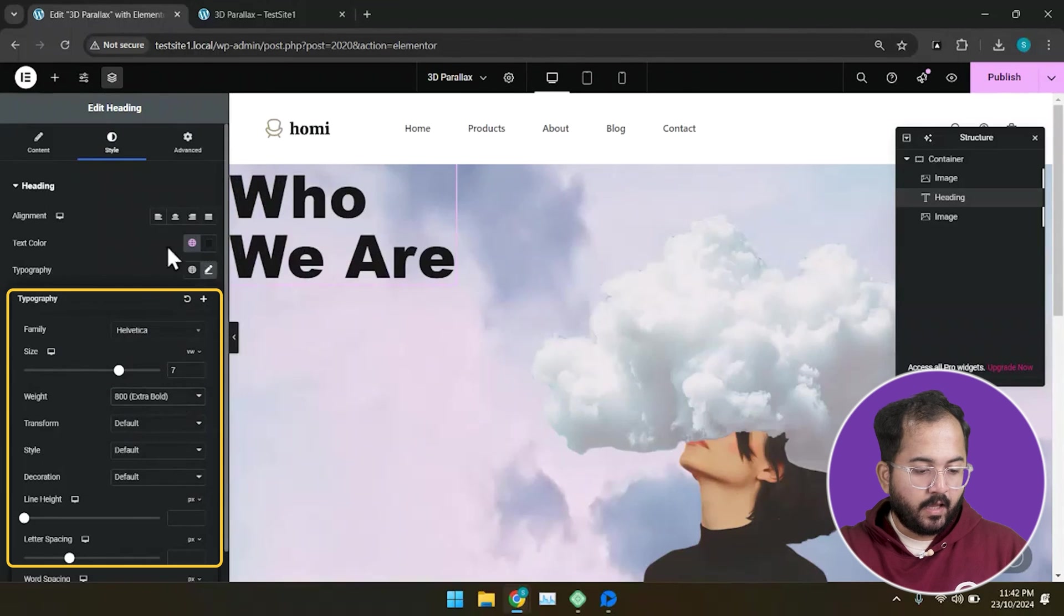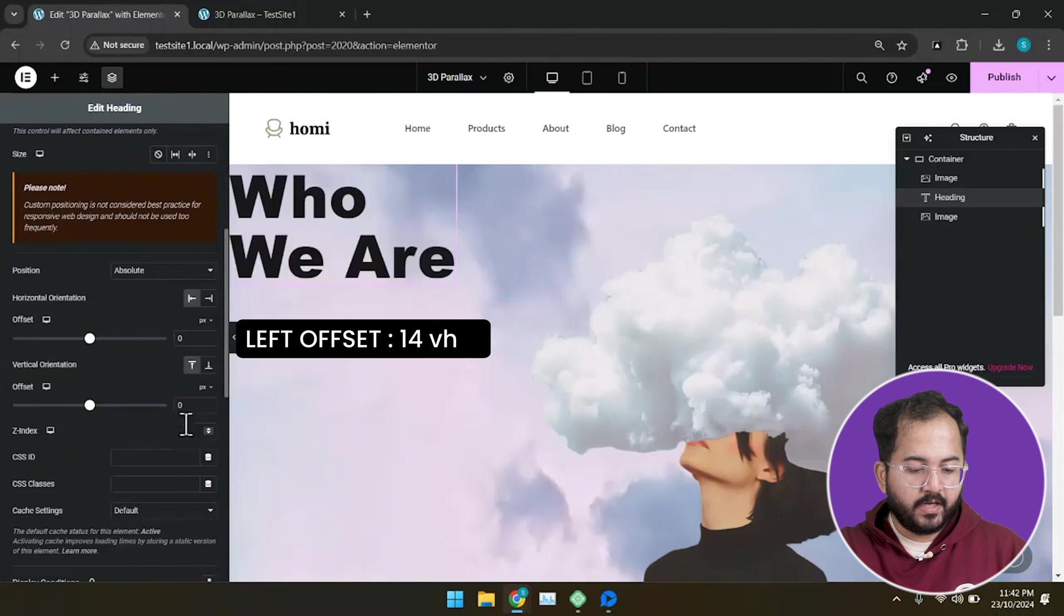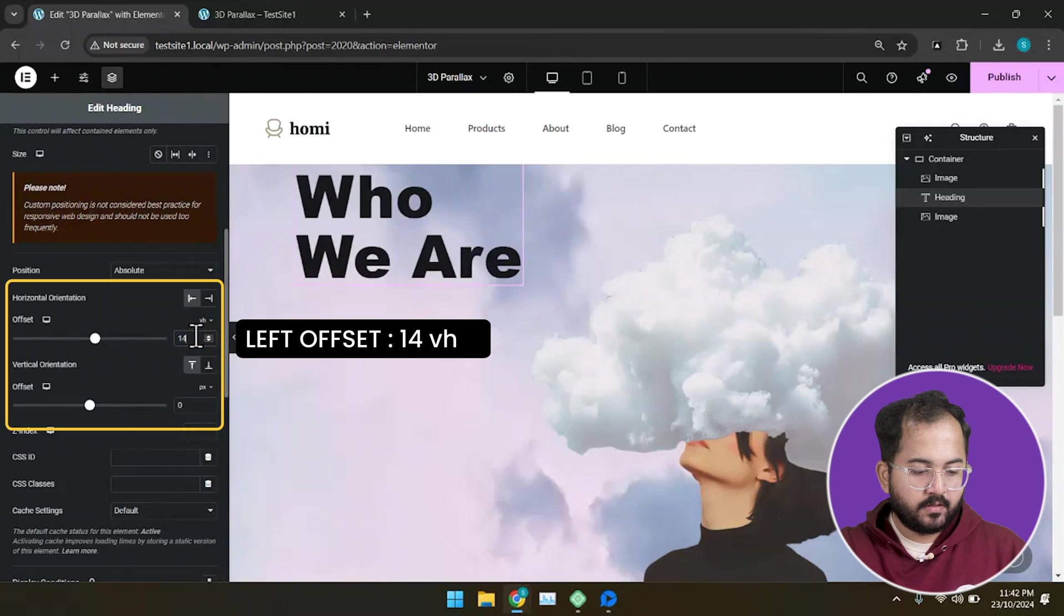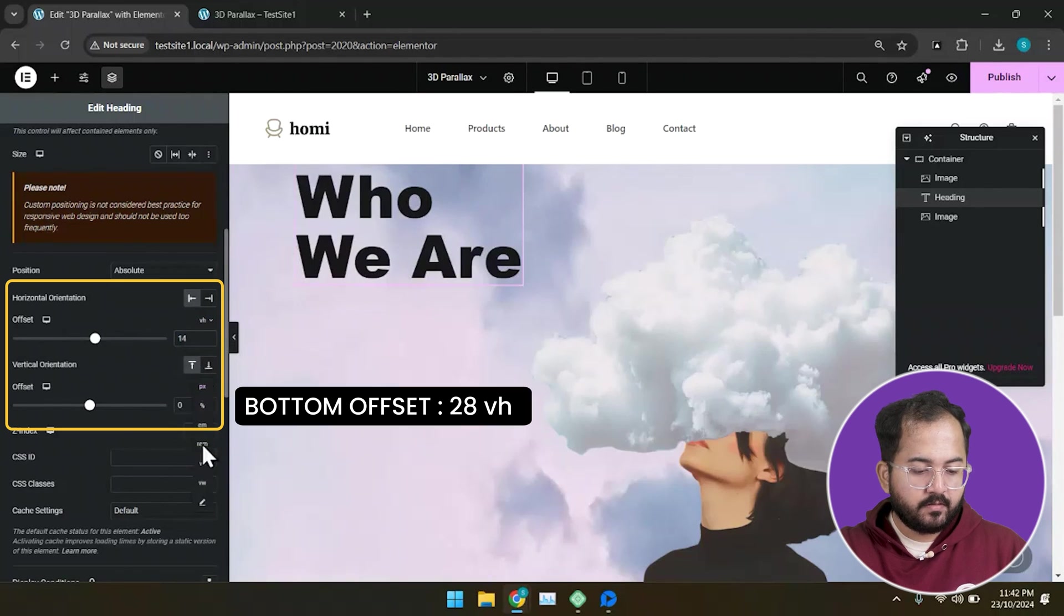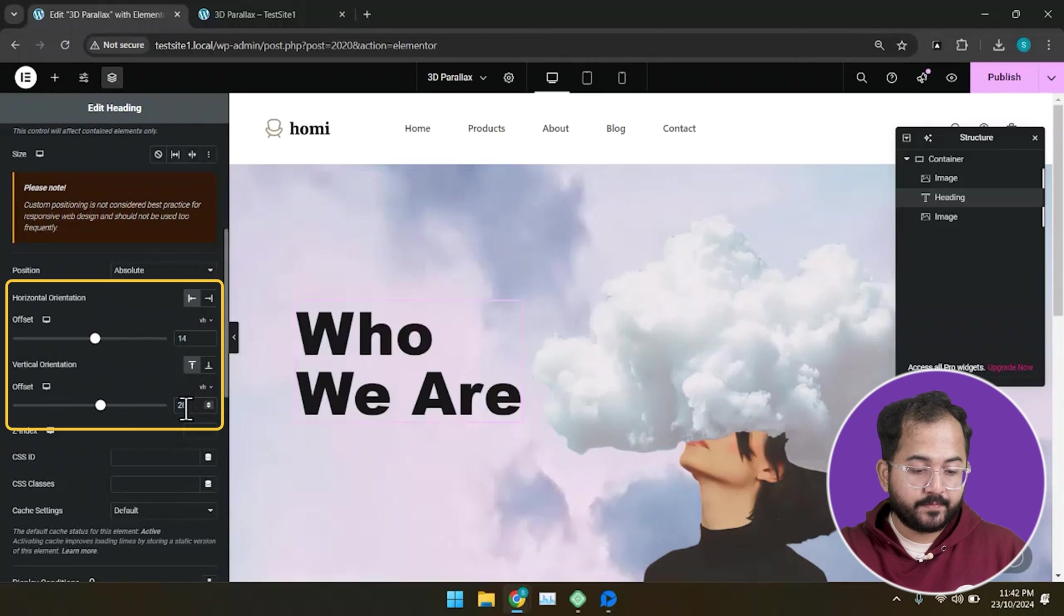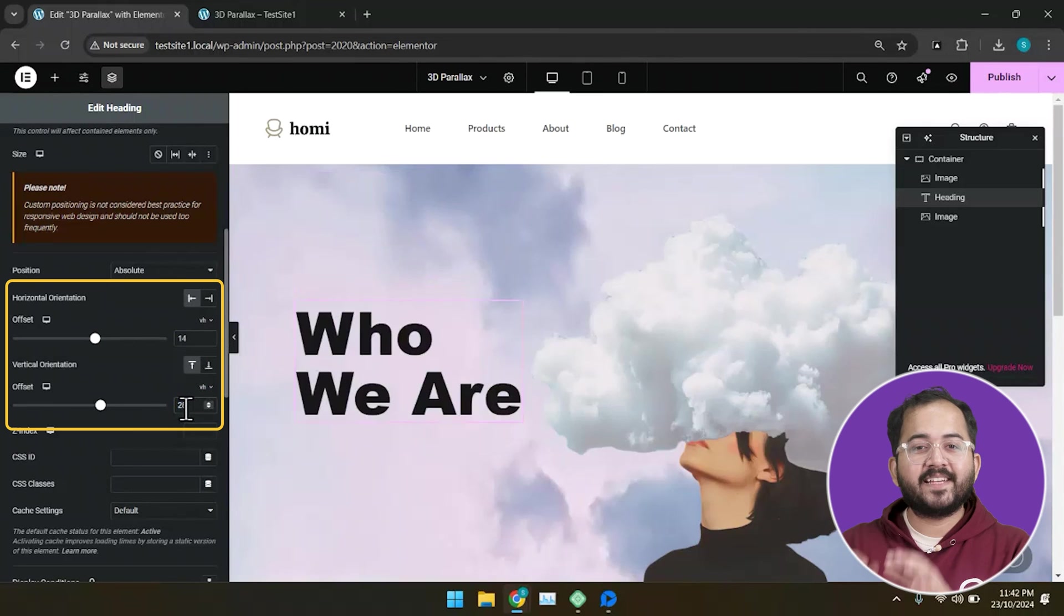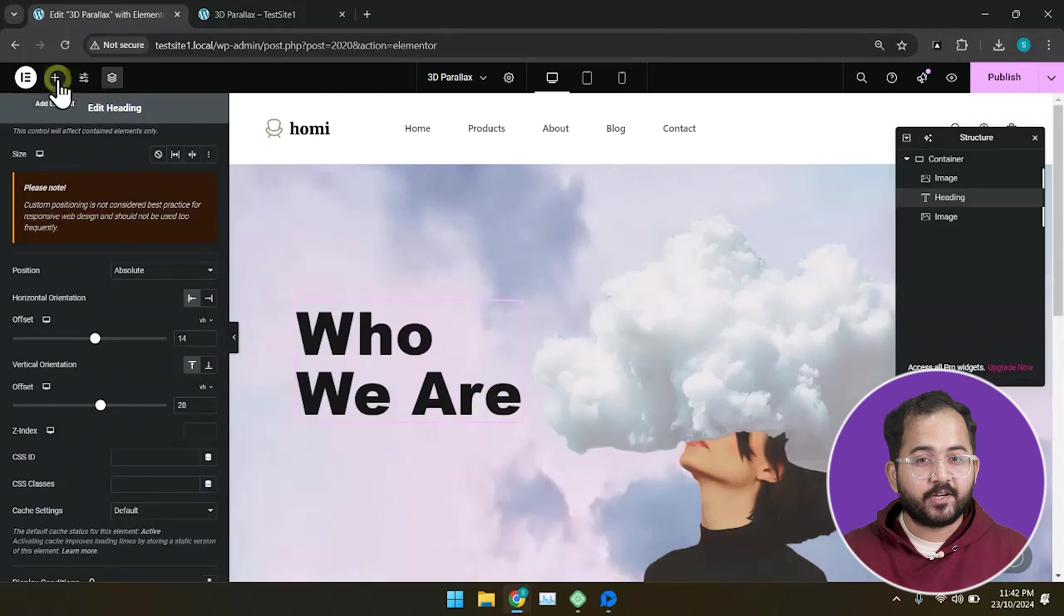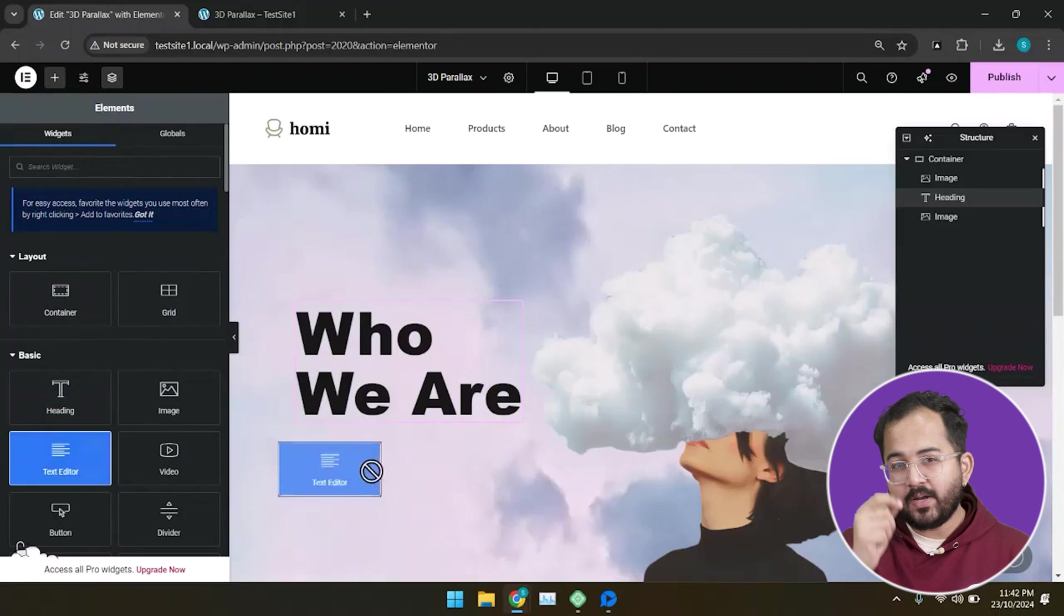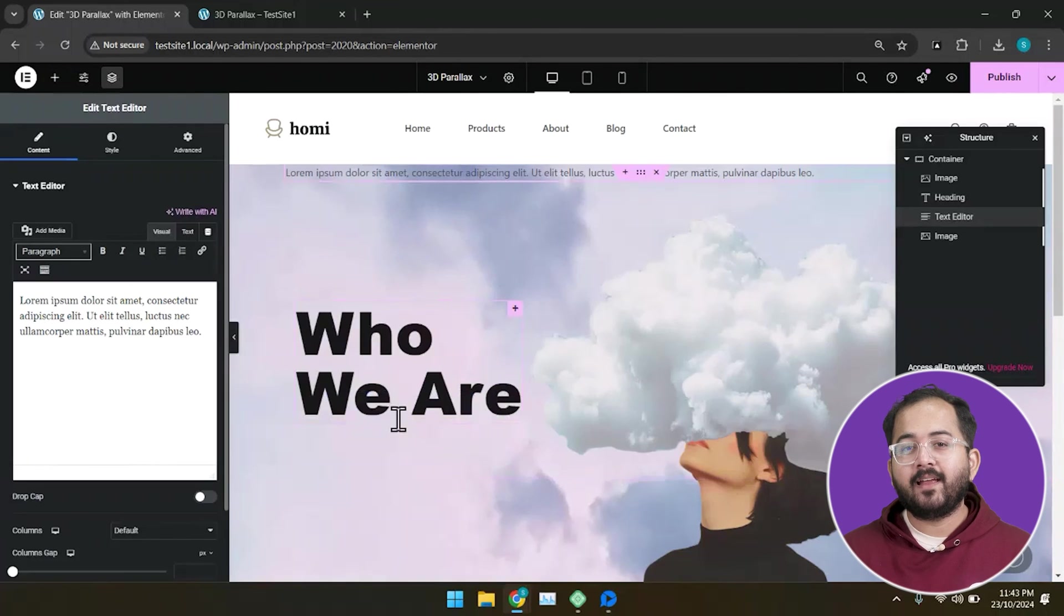Next, I'm going to set the horizontal orientation left as 14 VH. And put the vertical orientation bottom as 28 VH. Using the same steps, I'll also add a text editor to create a subheading below our main heading. I'll do mine quickly and this is how it will look.